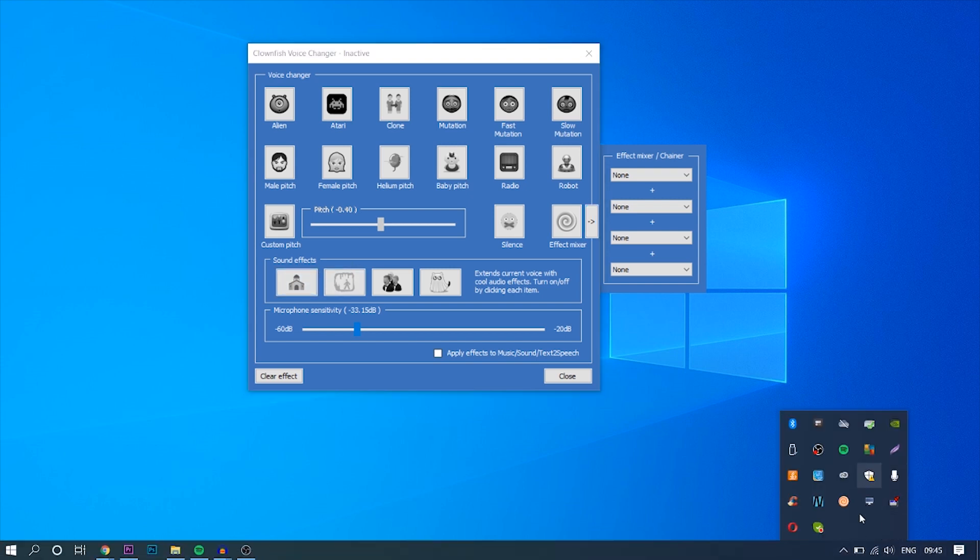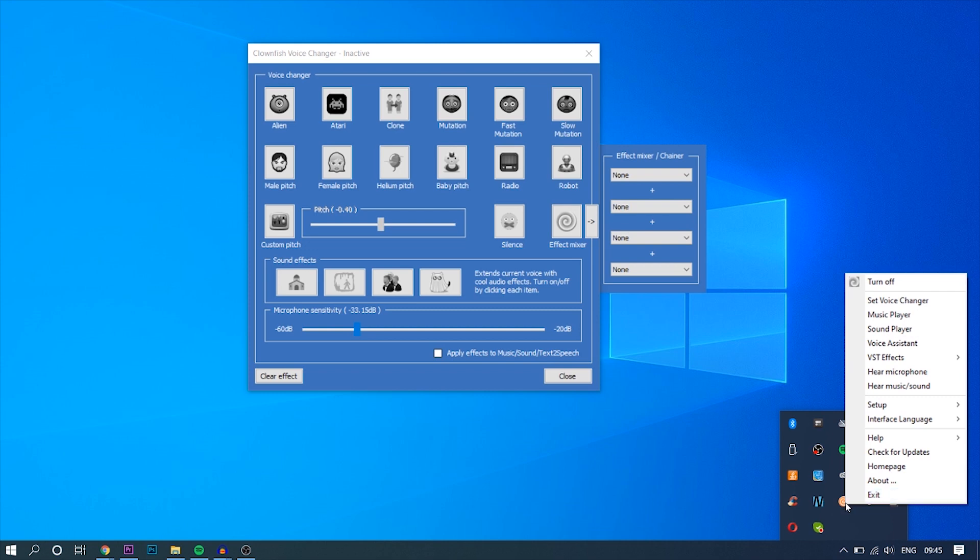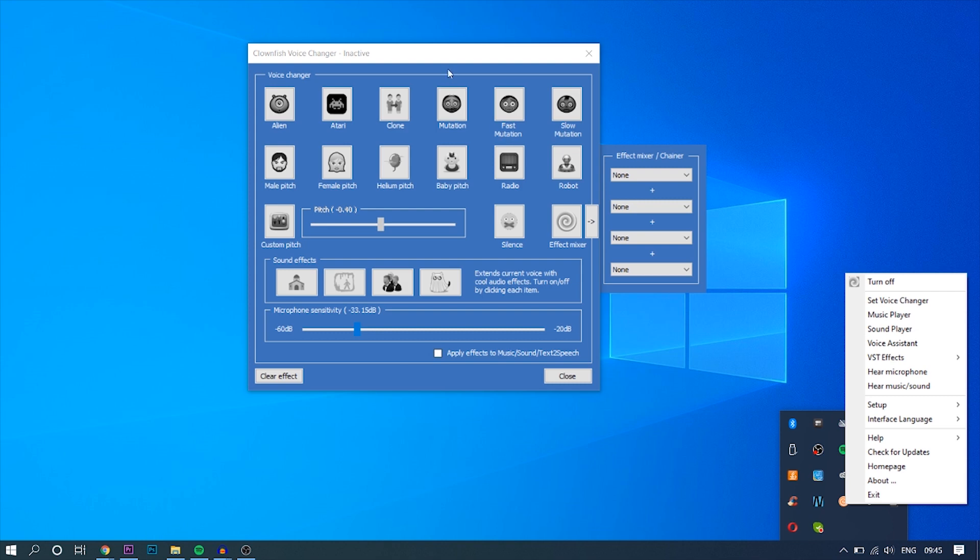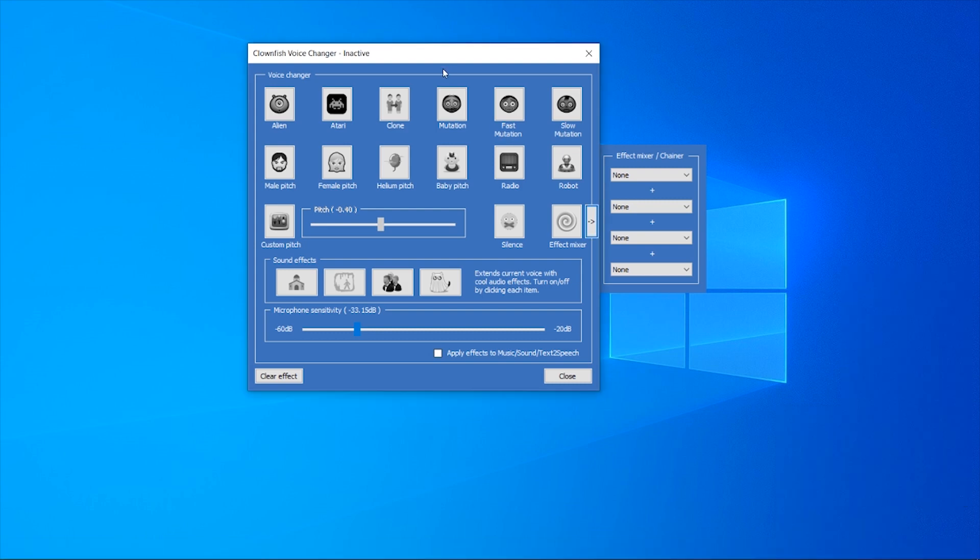And if you want to hear back the voice, just go back to the tray, go back to Clownfish, right click on it, and then go to hear microphone and you'll hear your voice with a two second delay. So you can hear what the voice changer sounds like.